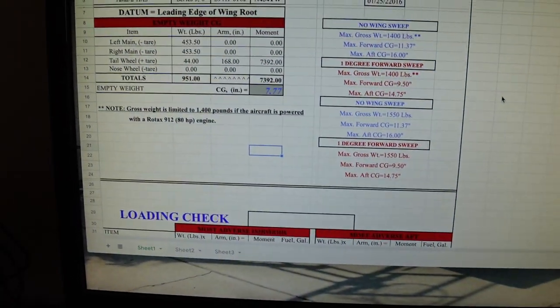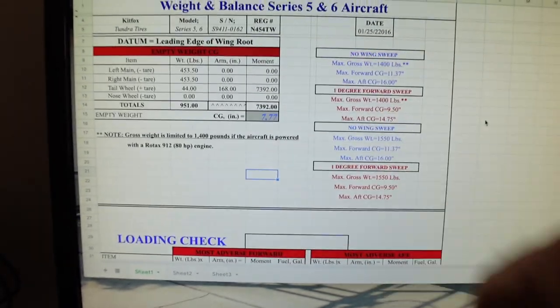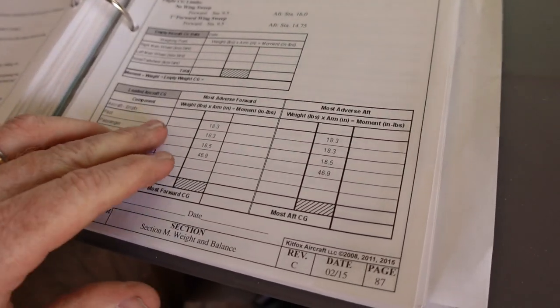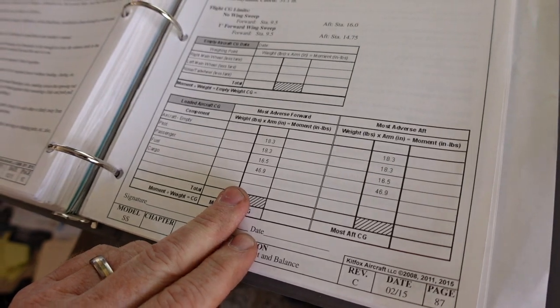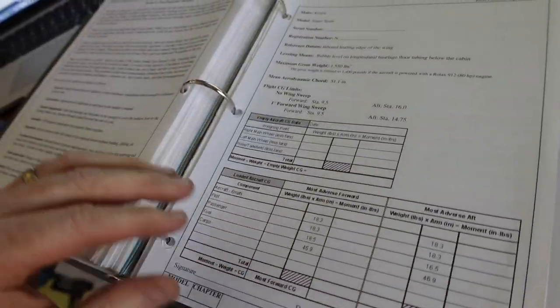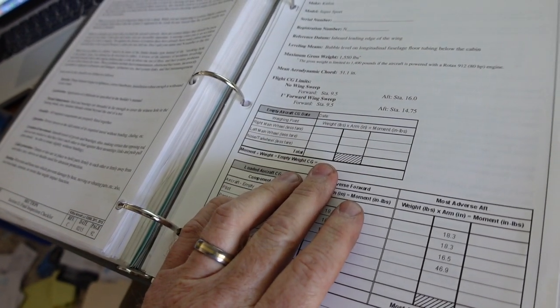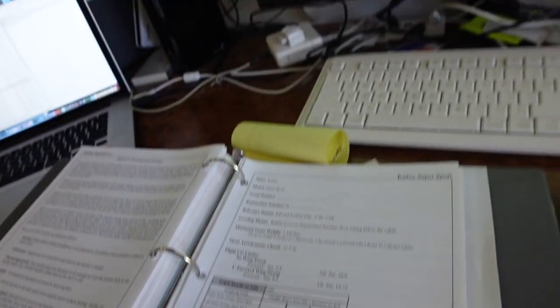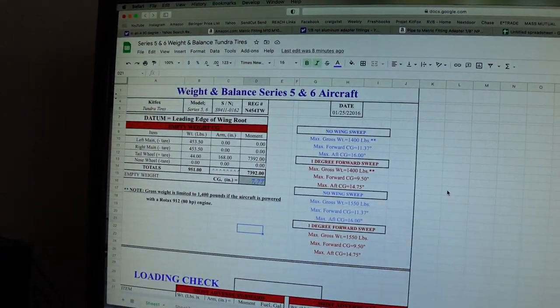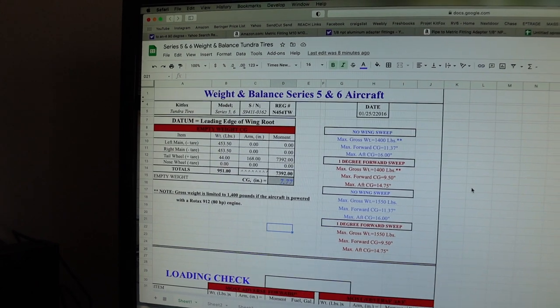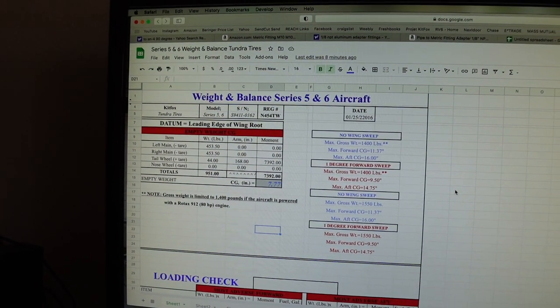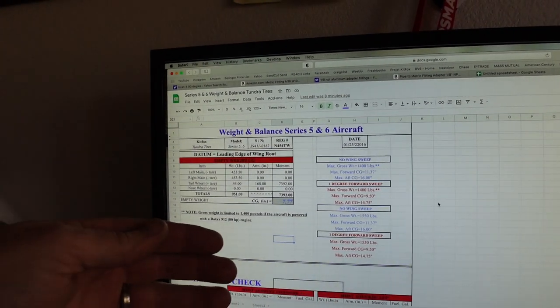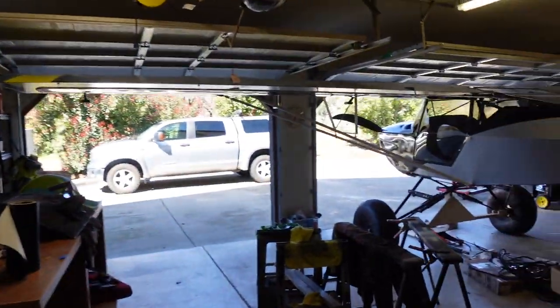Alright, so I want to cover real quick the arm for the left and the right main on the spreadsheet is zero. And in the book, it's not filled in either. Going back to my old weight and balance, we actually had a discussion on this not too long ago with a couple other builders. I'm going to measure this arm because using the TK-1 Shock Monster landing gear, that landing gear has actually moved further forward. So, I need to measure where that weight position is in reference to the leading edge.